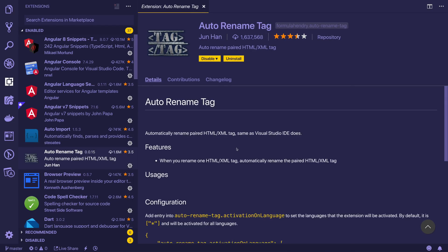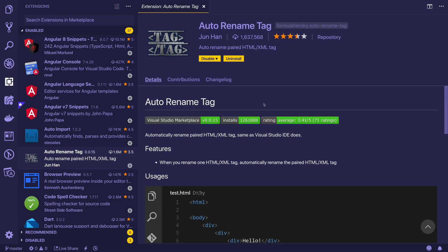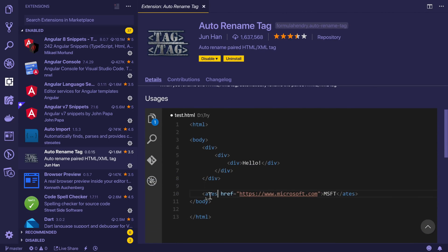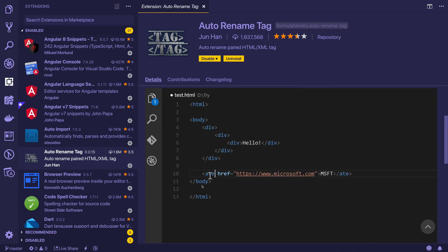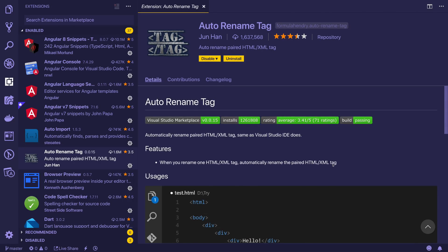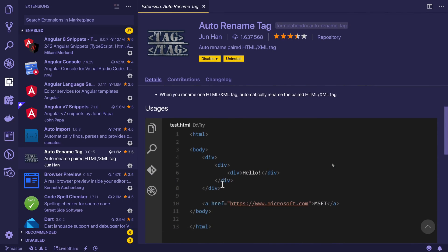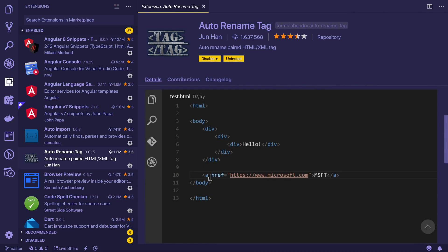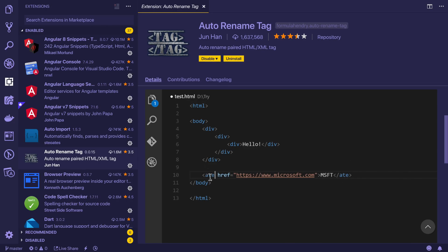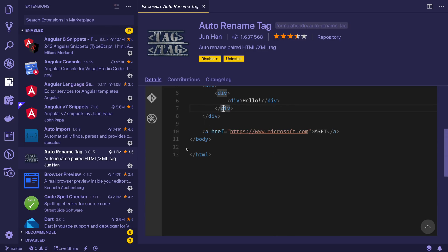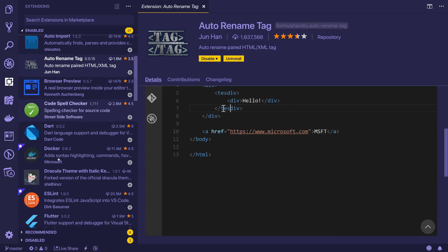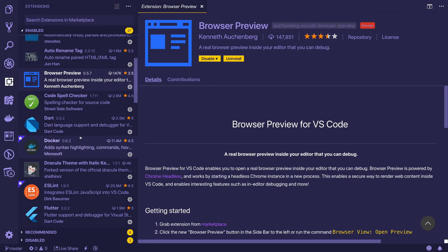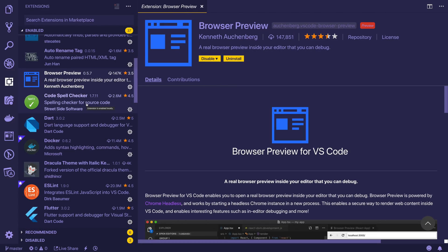Coming down to the next one, auto rename tag. This gives us the ability to, if we rename something like this DOM element, it just renames the end tag. Not too snazzy, but I found that it saves a little bit of time. Of course, you can just use command D in the majority of times to copy or rather move both and edit both at the same time. But it's entirely up to you. It might be interesting, it might not be. Next up, browser preview. We've already gone over that.